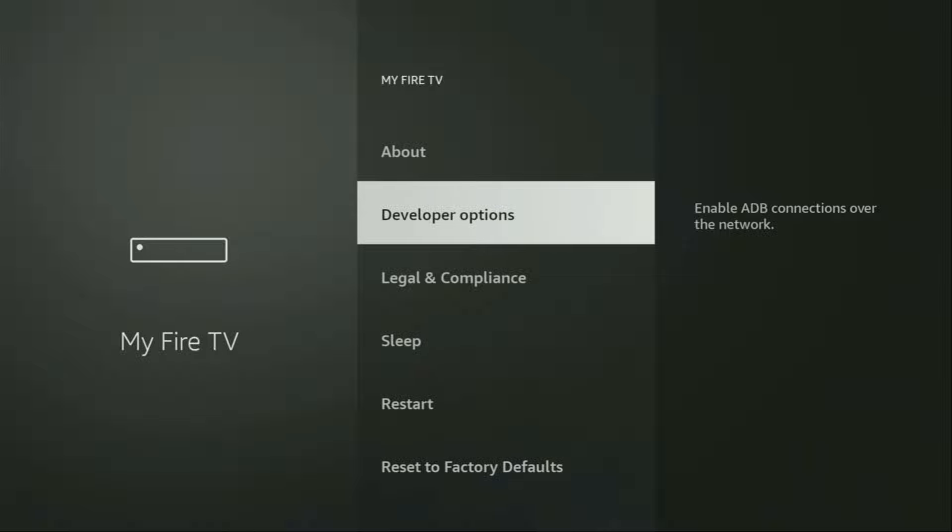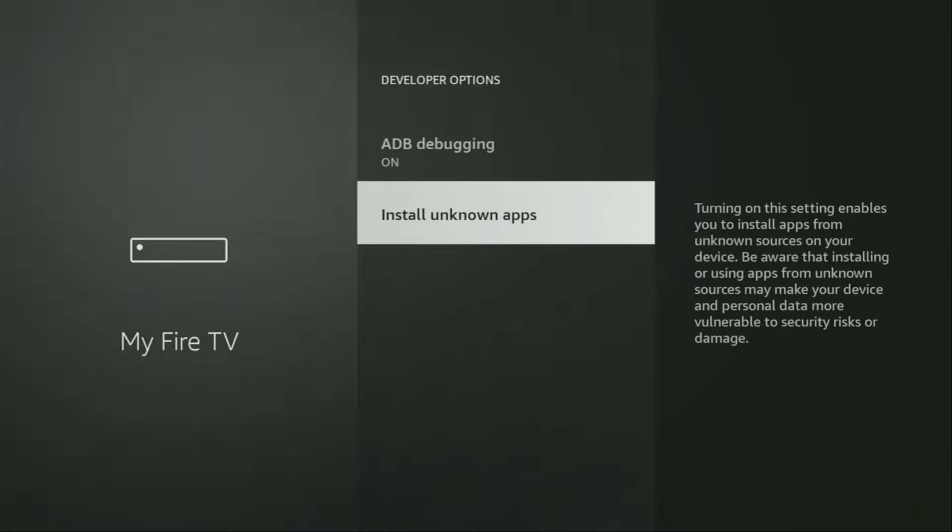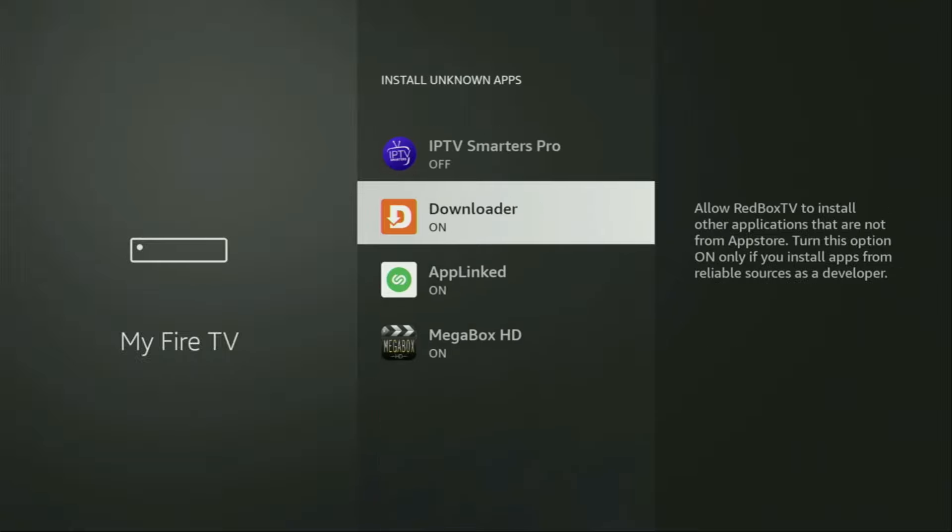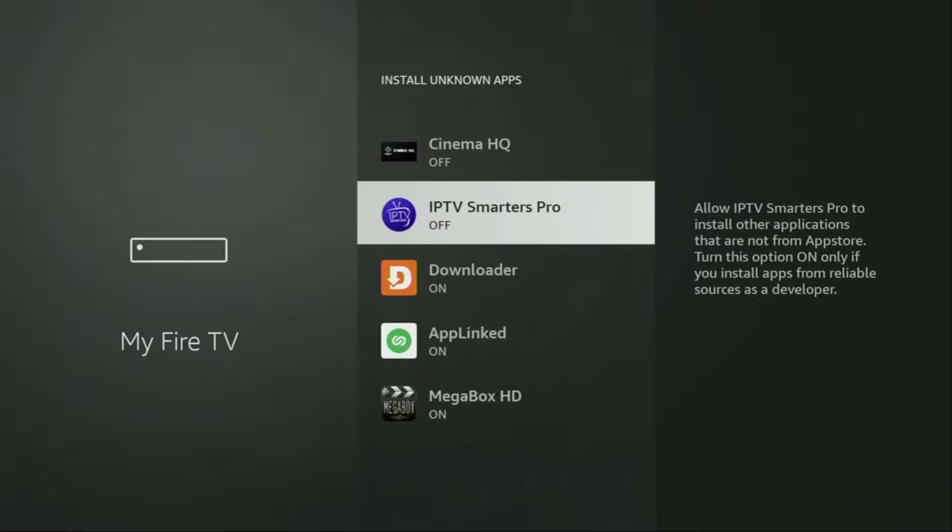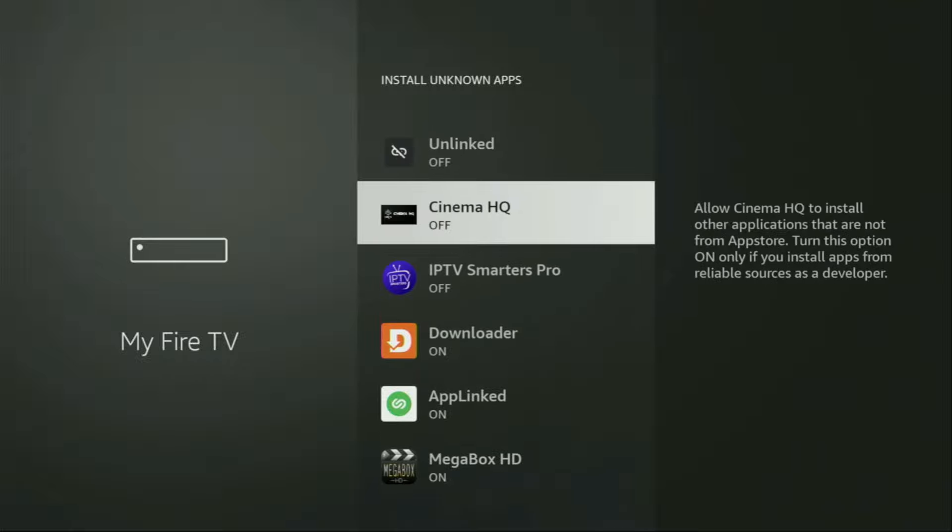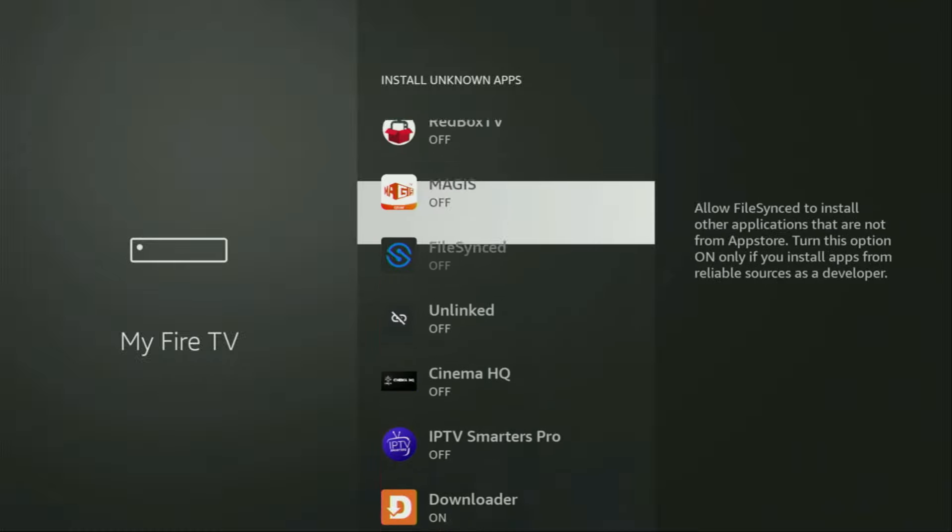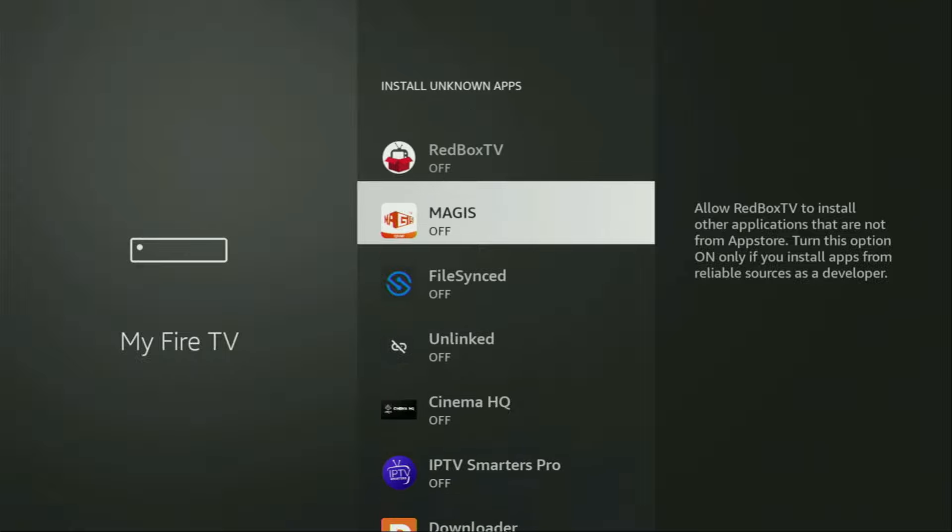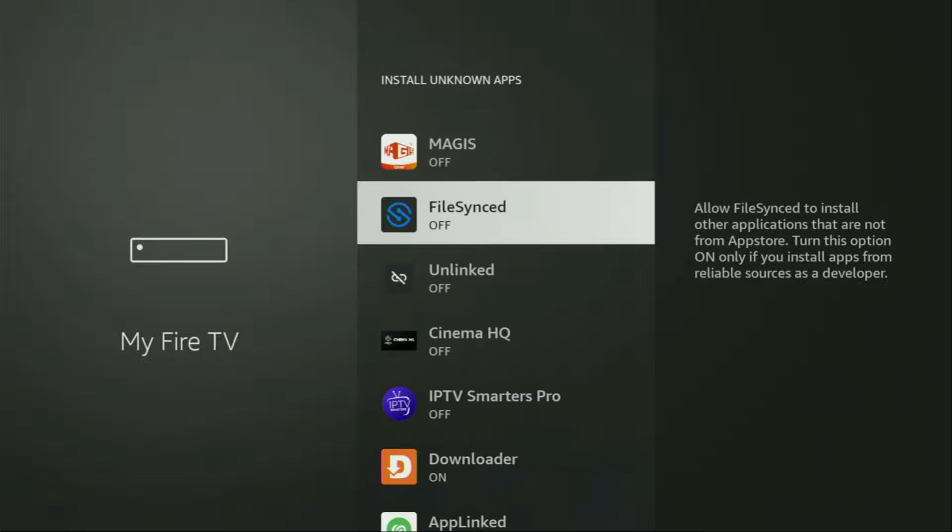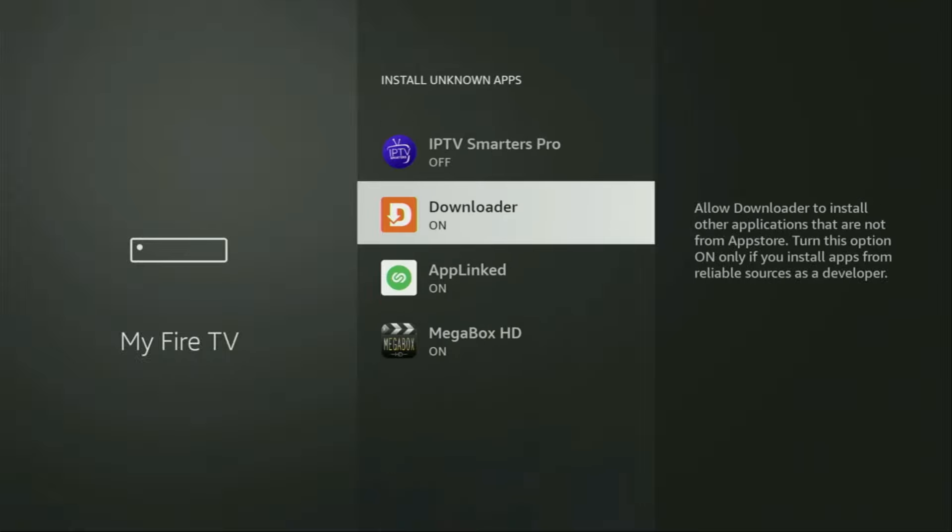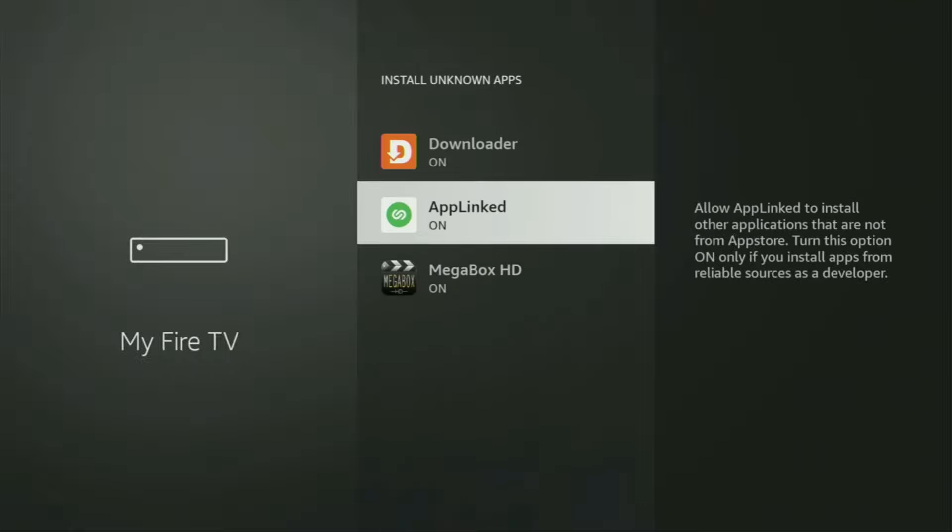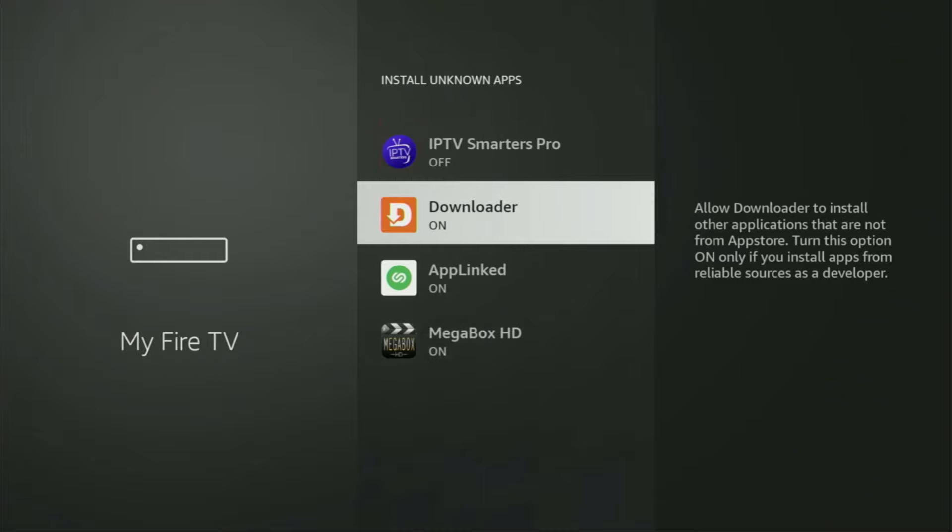So open them, make sure to turn on ADB debugging, then you'll have to go to install unknown apps. From here, just locate Downloader and turn that option on. What it does is it's going to allow you to install other applications from the internet, and not necessarily only those apps which are available in the official Amazon App Store by default. And that's exactly what we're going to do right now.